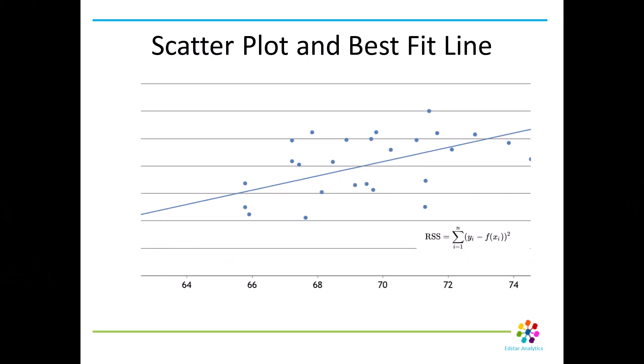So if we were to graph the actual data against the line, the predicted data comes out in a line. That's the regression line. The actual data is going to be some of it above the line, some of it below the line. And the difference between the predicted and the actual, like what we were just looking at in Excel, those are called the residuals. It's the difference.